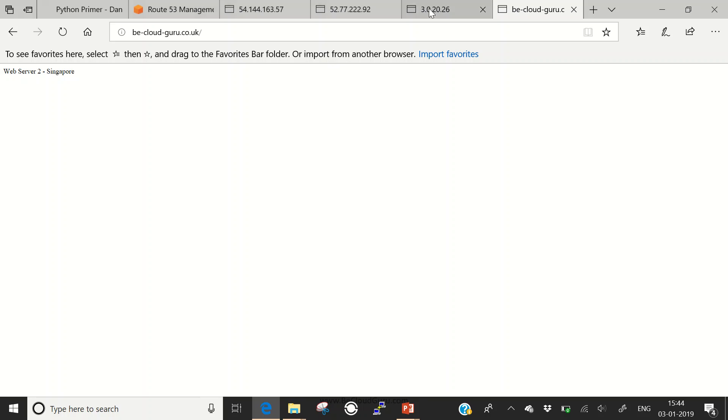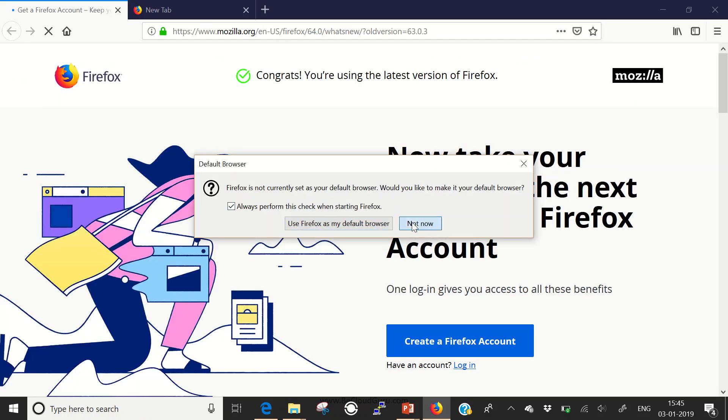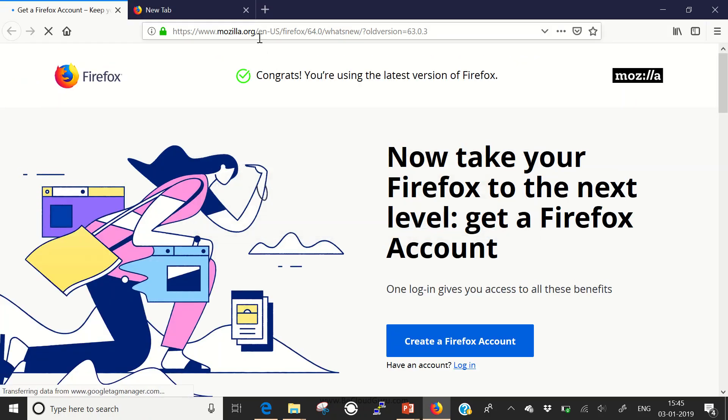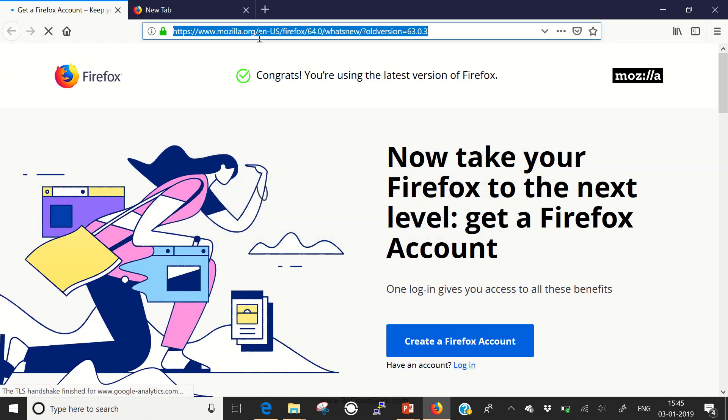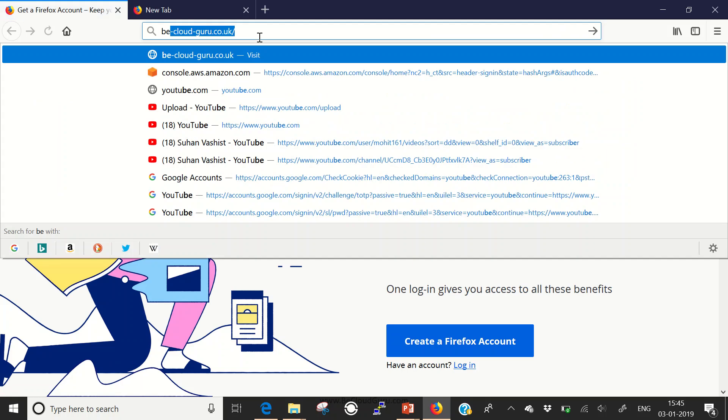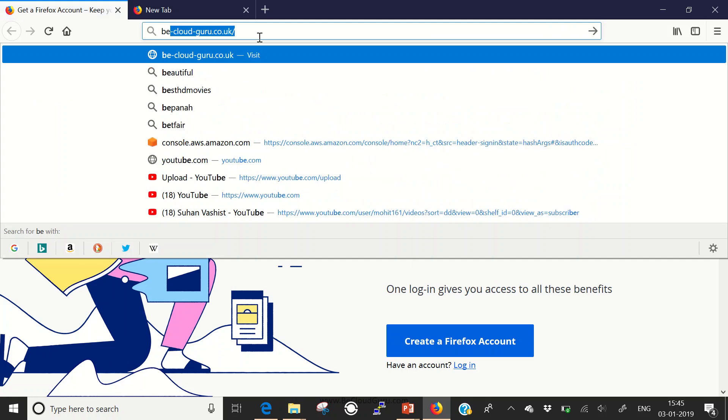Let me open a different browser this time. Here I'm being redirected to bcloudguru web server 03 US Northern Virginia. You can see it is randomly taking me to different web servers. This is what simple routing is all about.